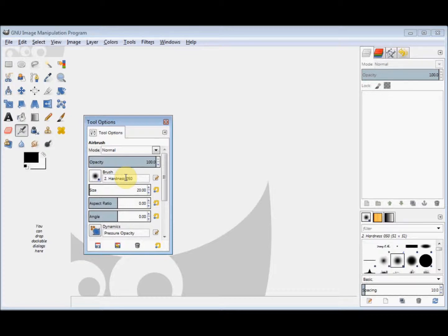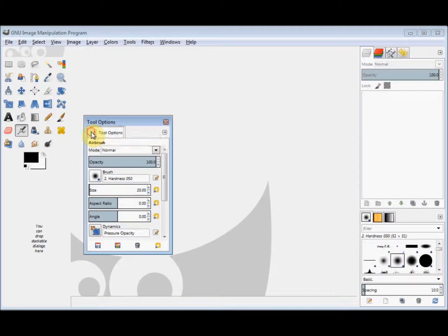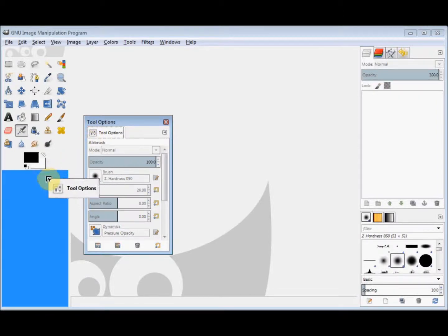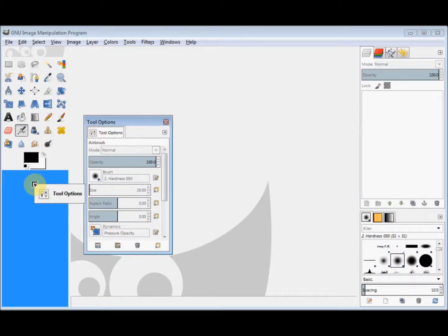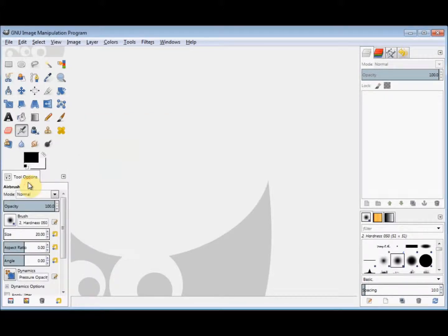Now if you've done this accidentally and you want to reattach the box, all you have to do is put your cursor back into that little icon, hold down the left mouse button and drag it back. As you can see mine has turned blue and that means I can release my mouse button and the tool options box will attach there again.